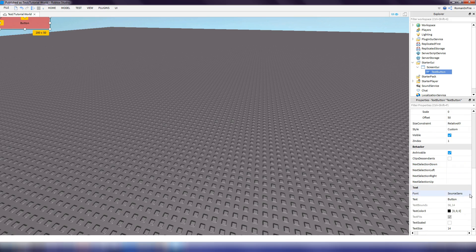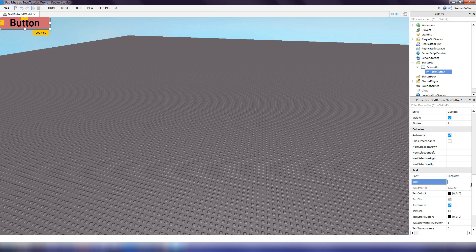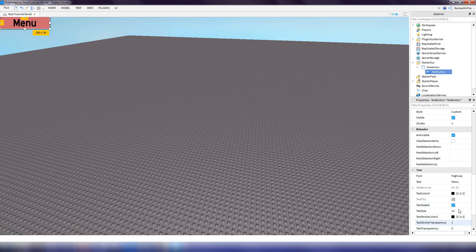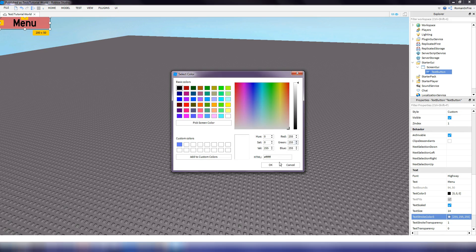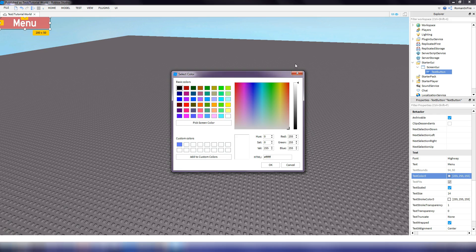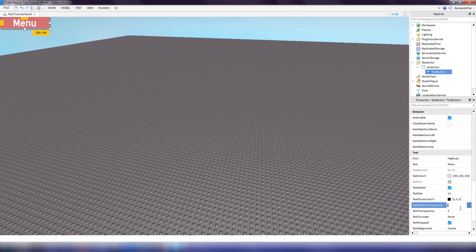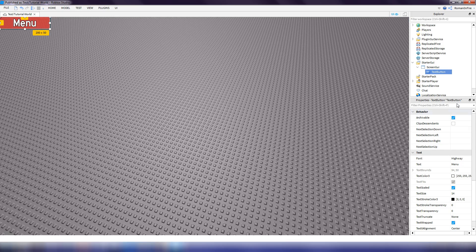You can also go down to the text and change the font if you want — we can do Highway. We can scale the text so it fits perfectly on the button. We can change the text to say "menu". You can change the text color — we'll set that to white — and set the stroke color, which is like the outline, to black with transparency 0 so you can see it.